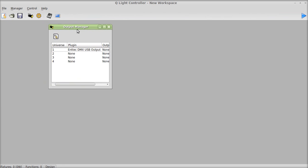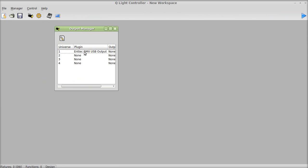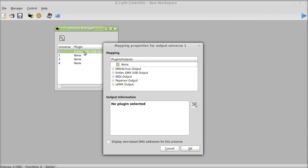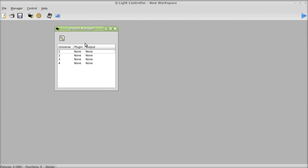Now here I already have my NTEK DMX USB output here, but we're going to put that as None instead, because this is what it'll look like the very first time you do it.